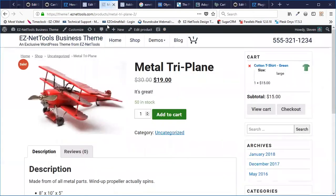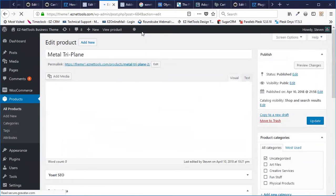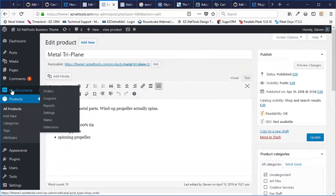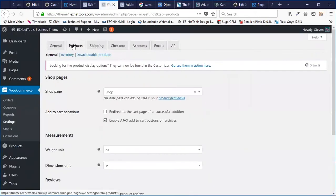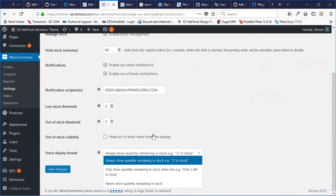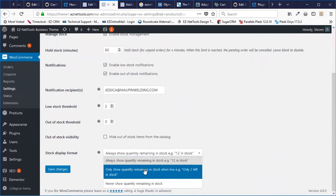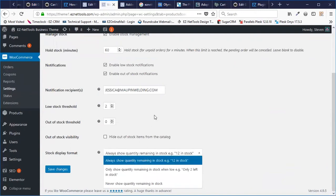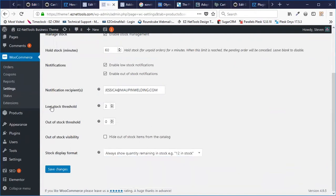I'm going to click on View Product again. Here it says there are 50 in stock. Now, if you don't want that to show up for some reason, we can actually turn that off in our WooCommerce settings. I'm going to go to WooCommerce, Settings, then click on the Products tab, and then click on Inventory. I'll scroll down to the very bottom. Here it says "always show quantity remaining in stock." You can also have it only show how many are in stock if it's below a certain number. If you want to change what that number is, it's right here — low stock threshold.